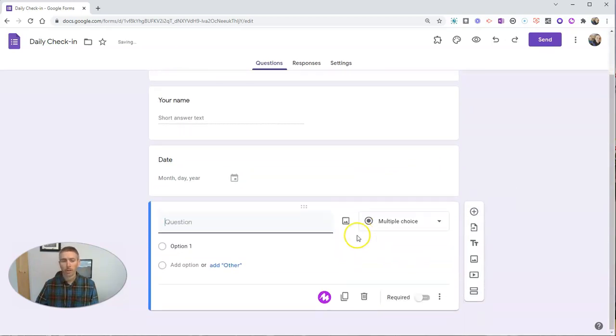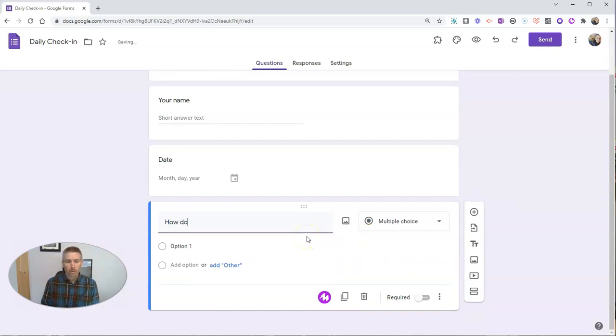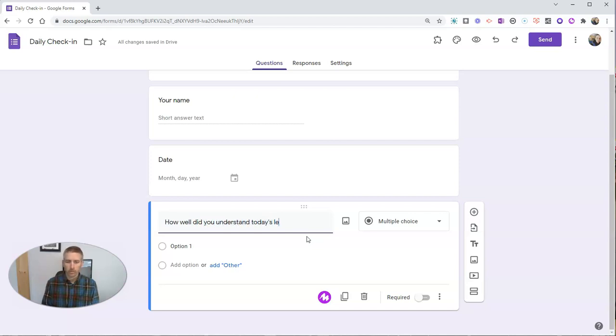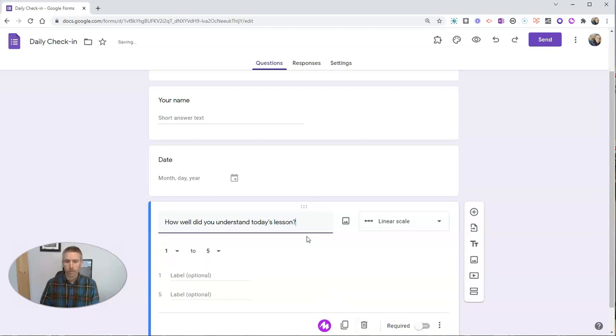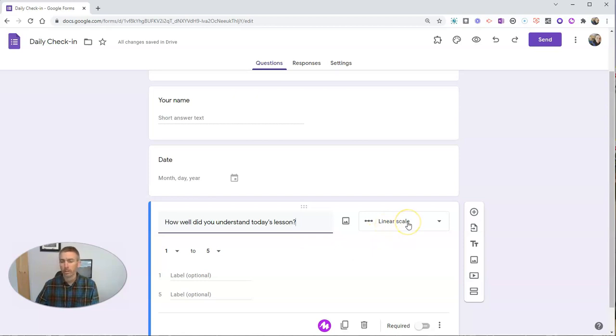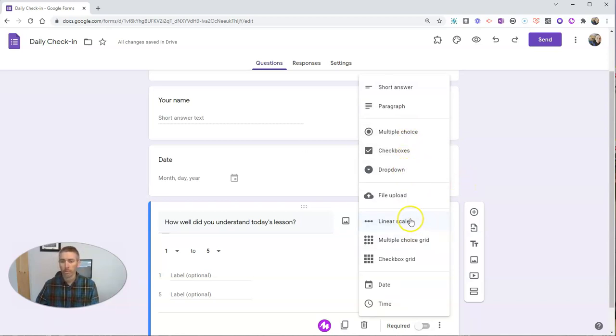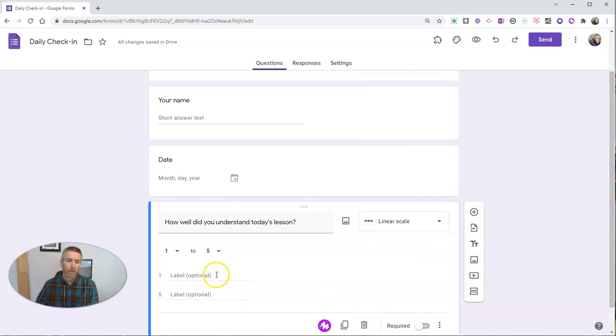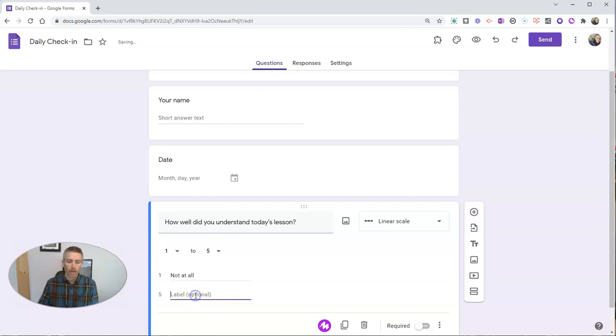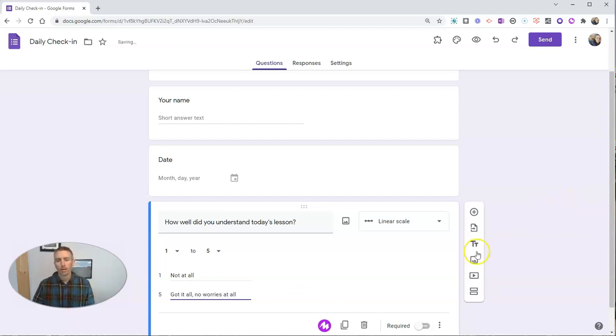Then I'll ask my question: How well did you understand today's lesson? Google Forms is going to suggest using a linear scale, but you could use multiple choice, checkboxes, or drop down menu if you wanted to. I'm going to use linear scale and say one will be not at all, and five will be got it all, no worries at all. Those are the questions I'm going to have in this simple daily check-in.